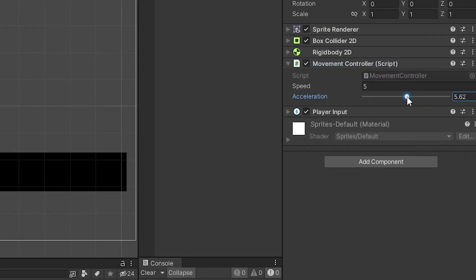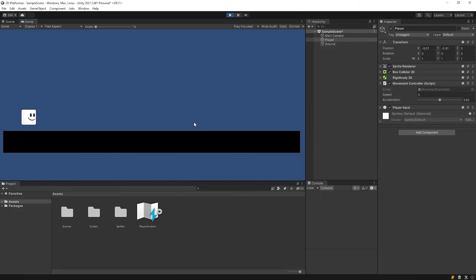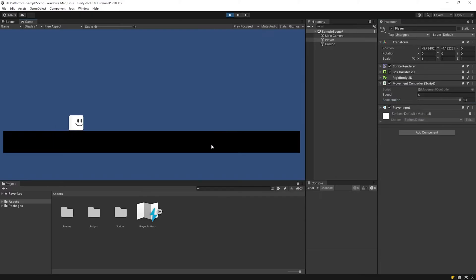Set the acceleration and test it. Now we can adjust the acceleration. Now the player accelerates smoothly.